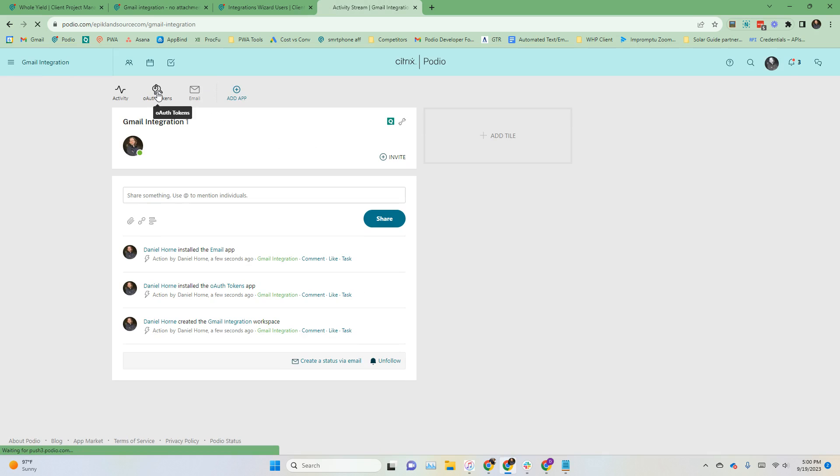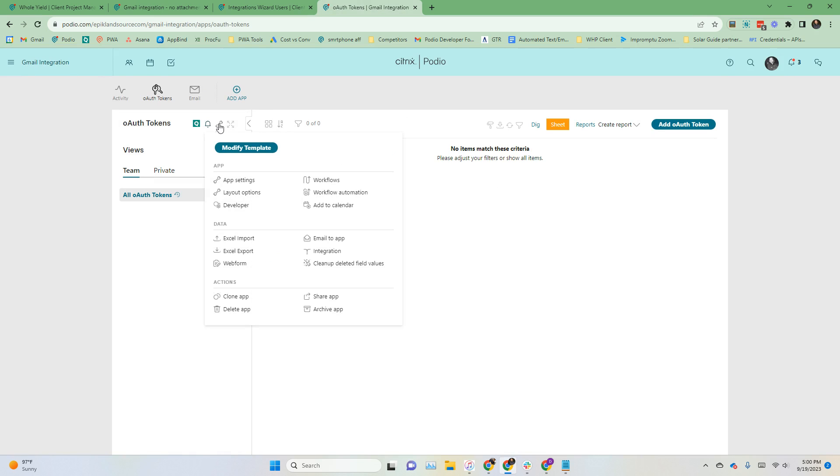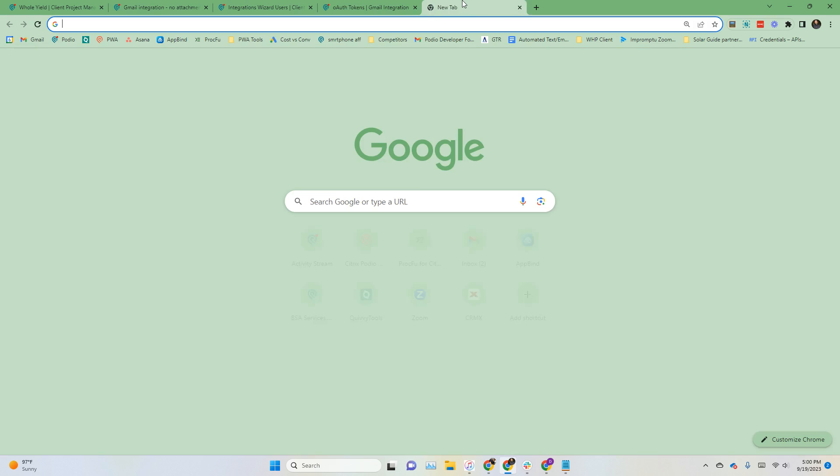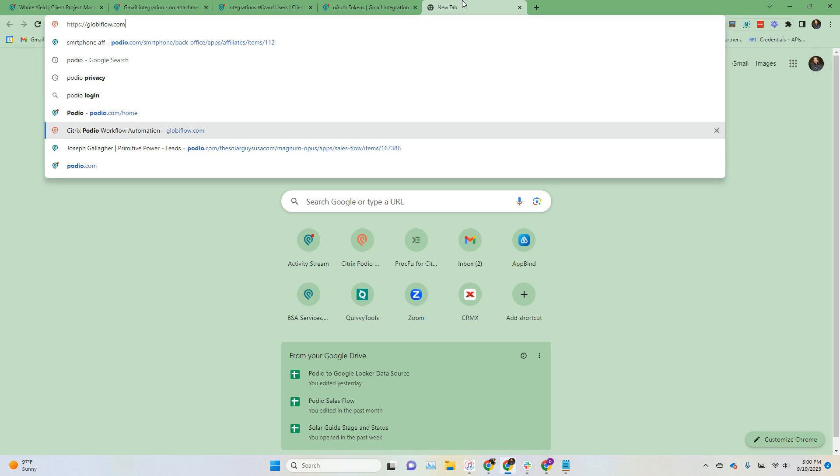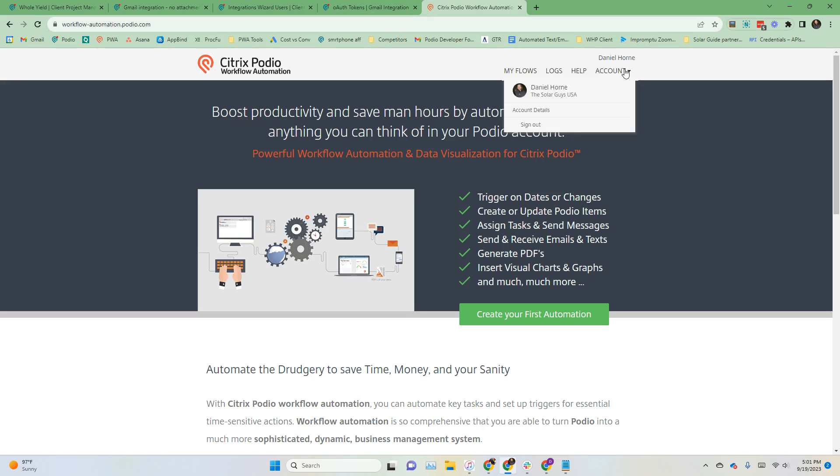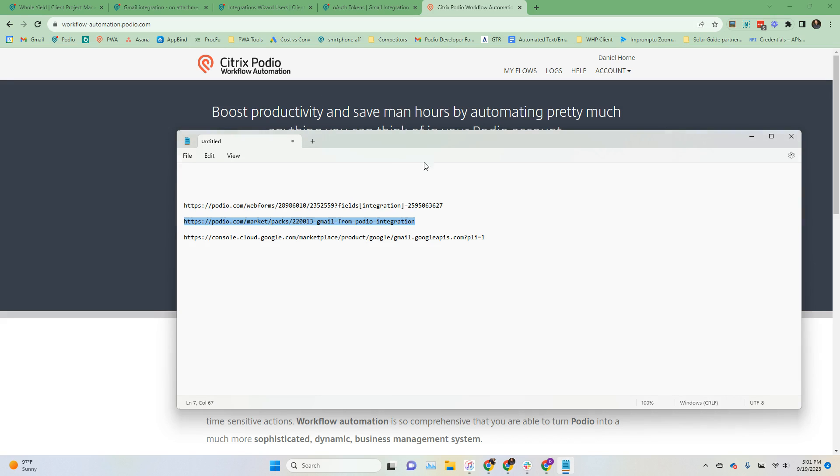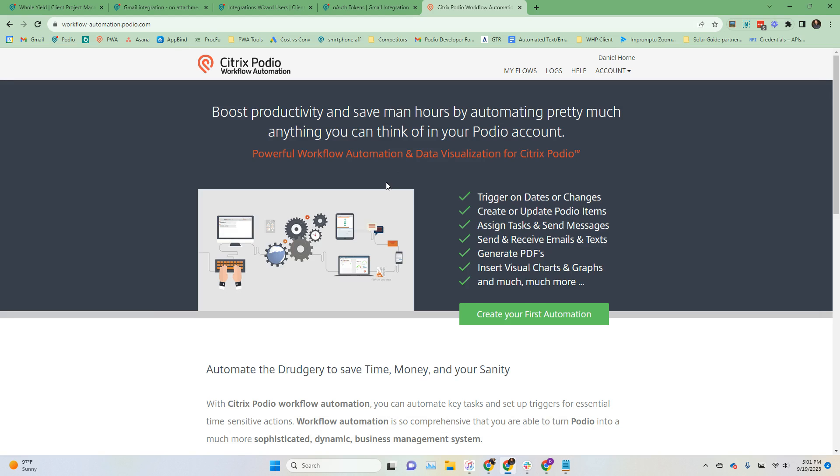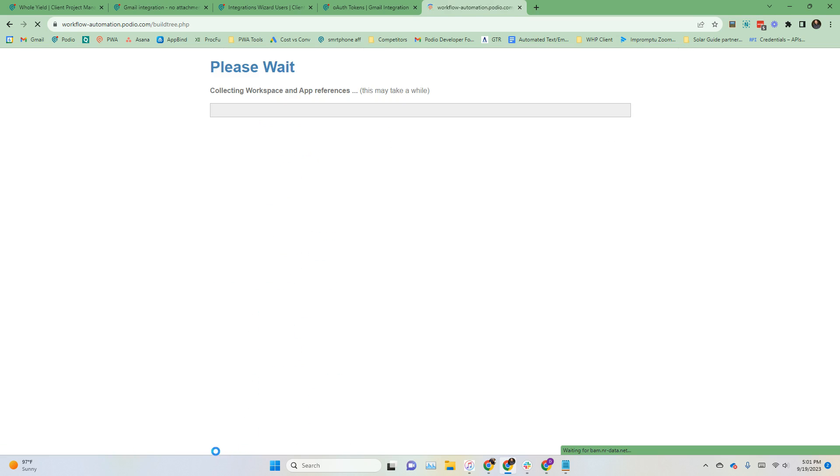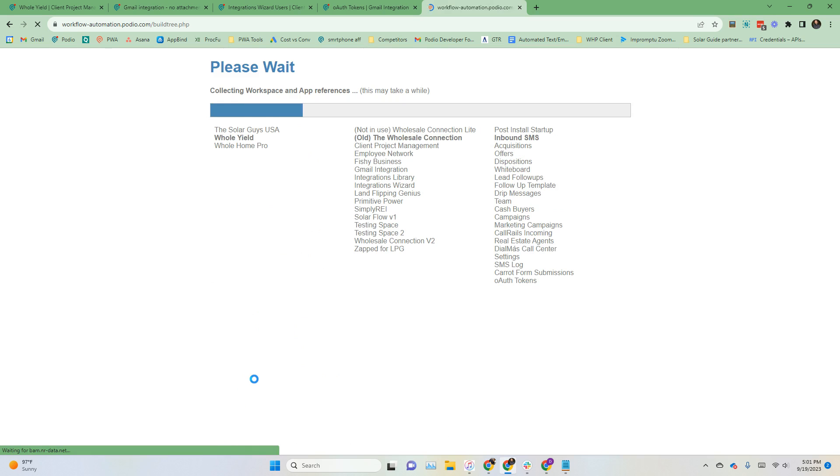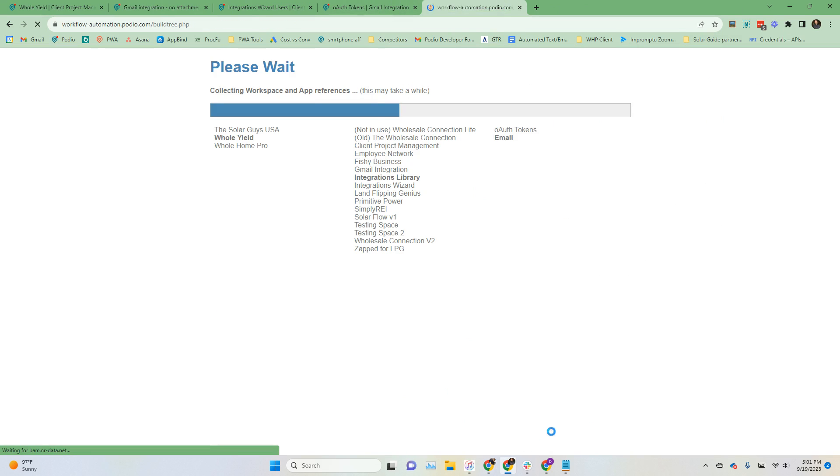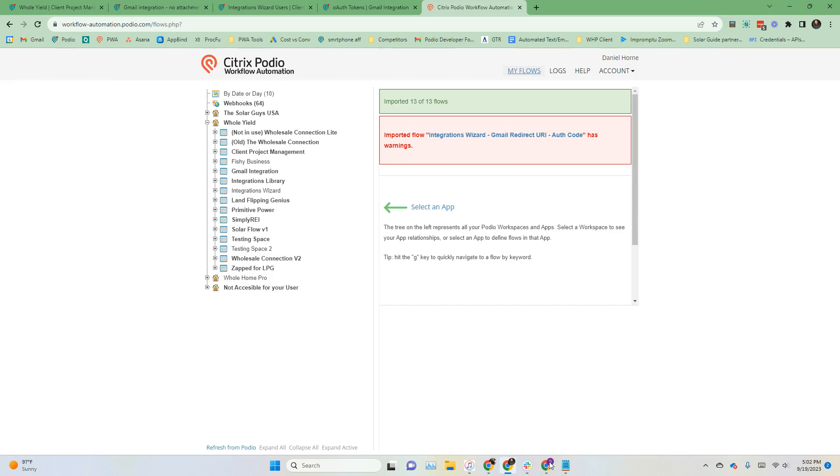The next thing that we're going to need to do is go to Podio workflow automation. If you go to workflow automation.podio.com, I'll add that to the description links for you. Then you go to your flows. You'll have to refresh from Podio. What this is going to do is install all of the workflows in the background for these apps. I'll be right back when that is finished. All right, that is finished.